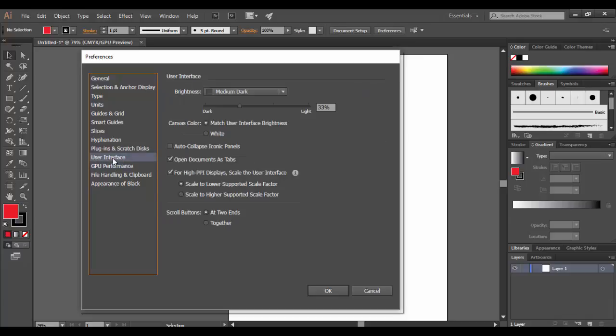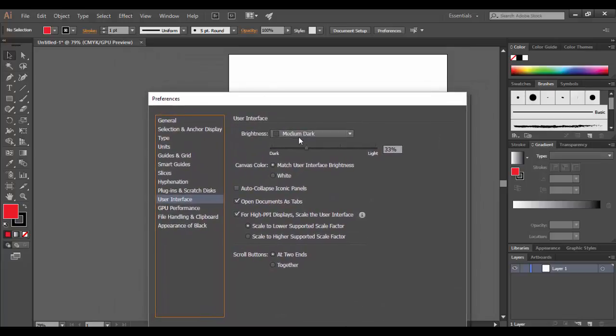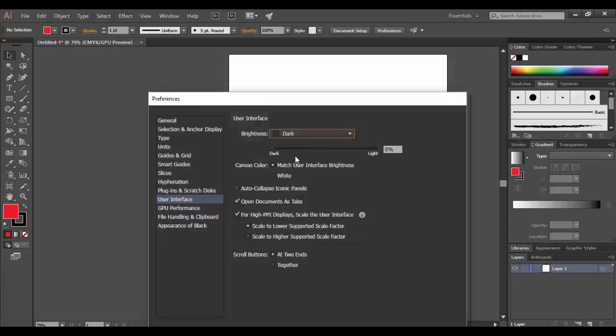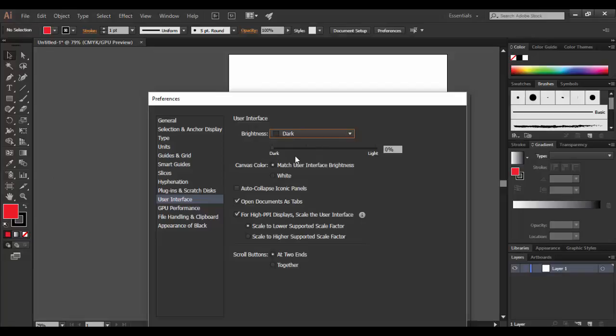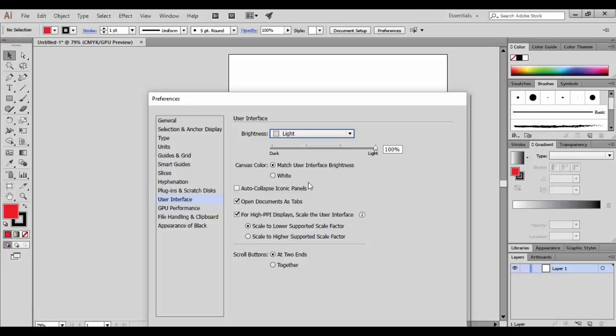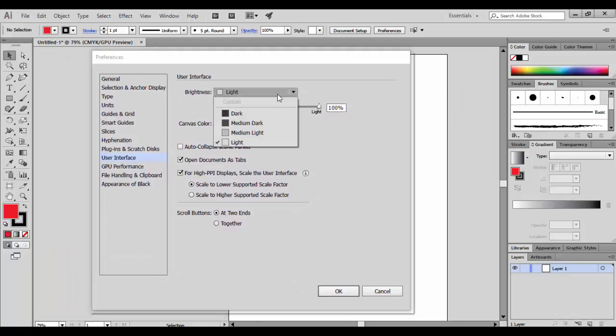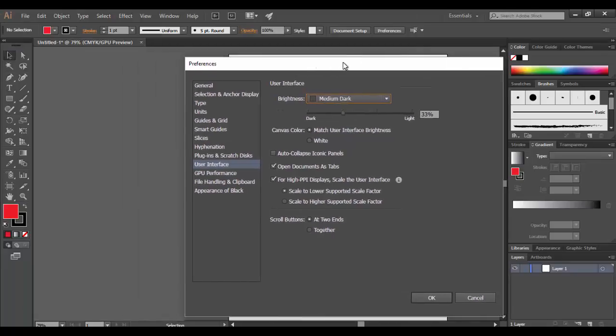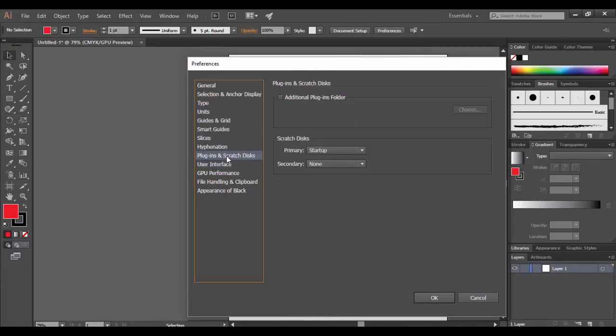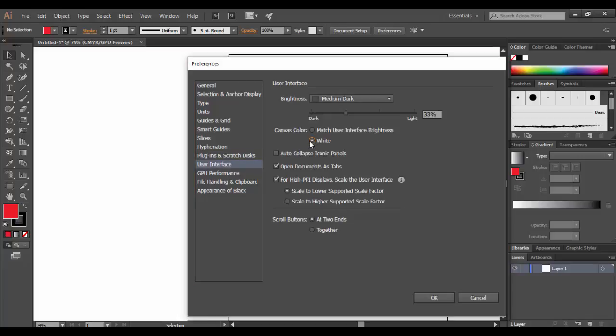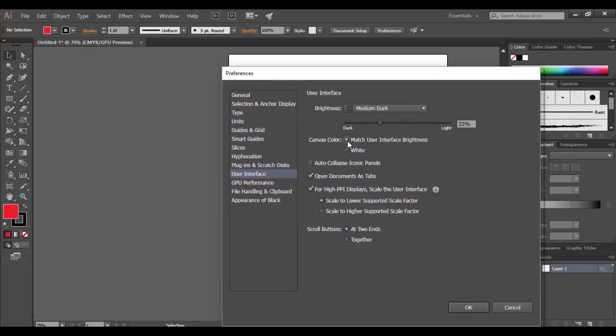Under user interface, this is a nice feature. You can change basically the workspace. So if you prefer working in more like the Autodesk software, they tend to have a darker background. You can choose that or a light if you want to go back to the old school Adobe Illustrator. The medium dark is the one by default. I want to mention also that with this you can also add white for the actual background by checking this little box instead of match user interface brightness, which is kind of cool.